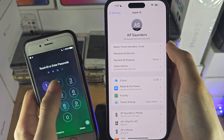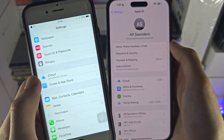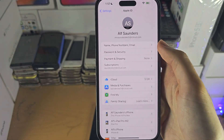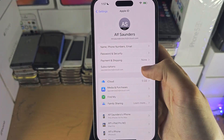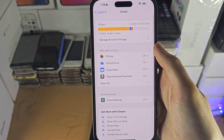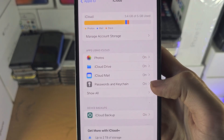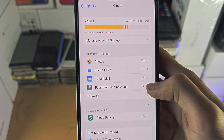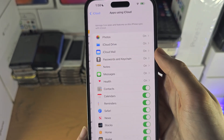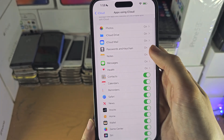Otherwise, you will need to scroll down until you see iCloud and tap on that instead. If you tapped on your name, tap on iCloud and you should see Passwords and Keychain, or just iCloud Keychain. If you don't see it, tap Show All and scroll down until you find it.